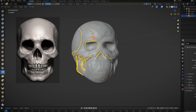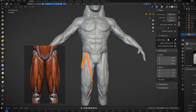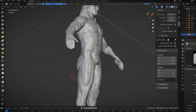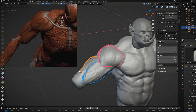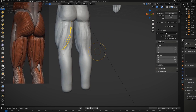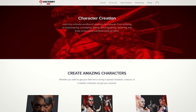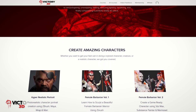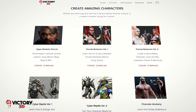Before we continue, if you want to learn about anatomy and character creation in Blender from scratch, and from professional instructors who actually work in the industry, I recommend you take a look at Victory 3D, which is the sponsor of today's video.